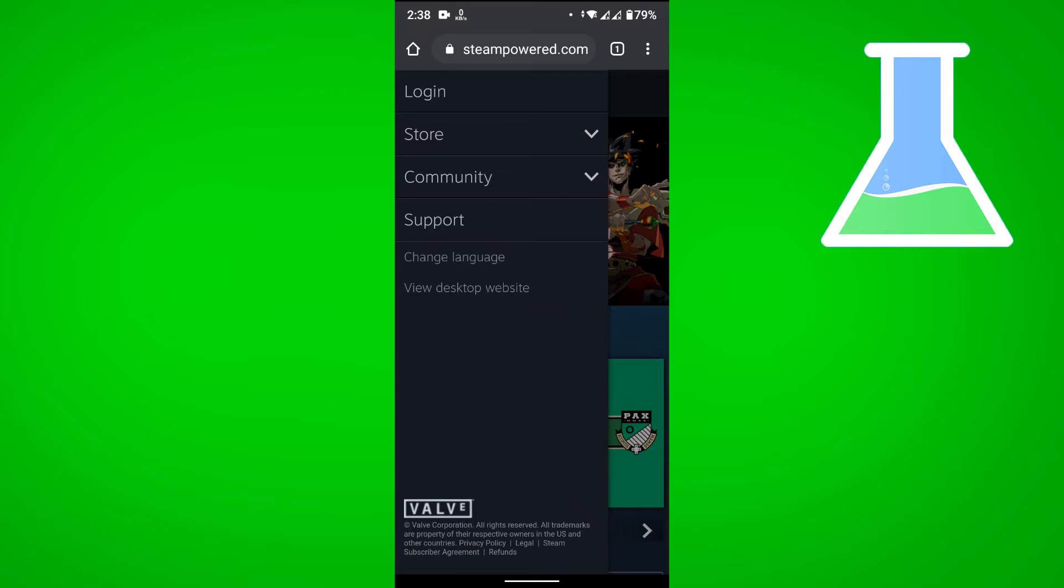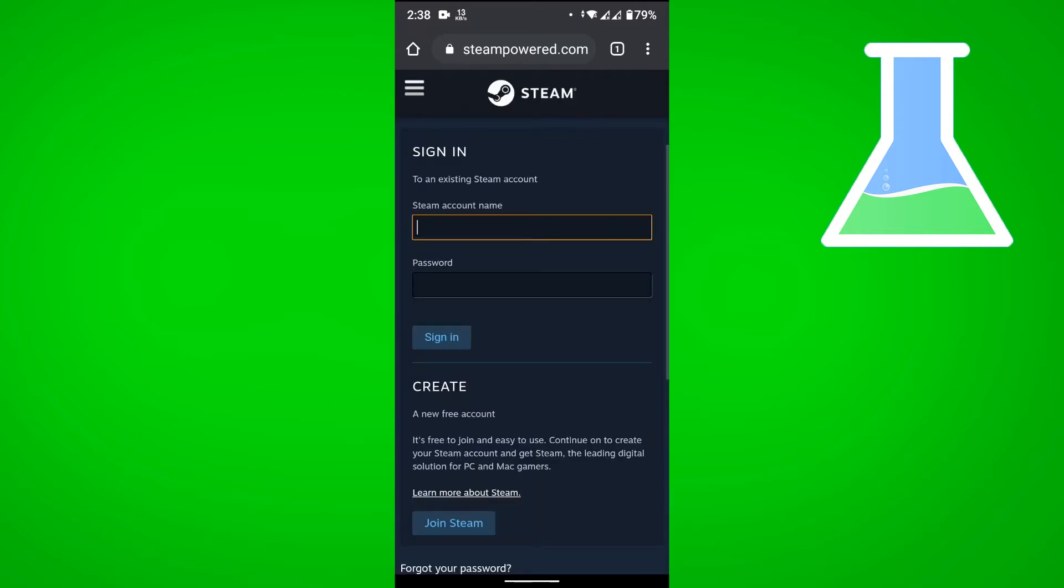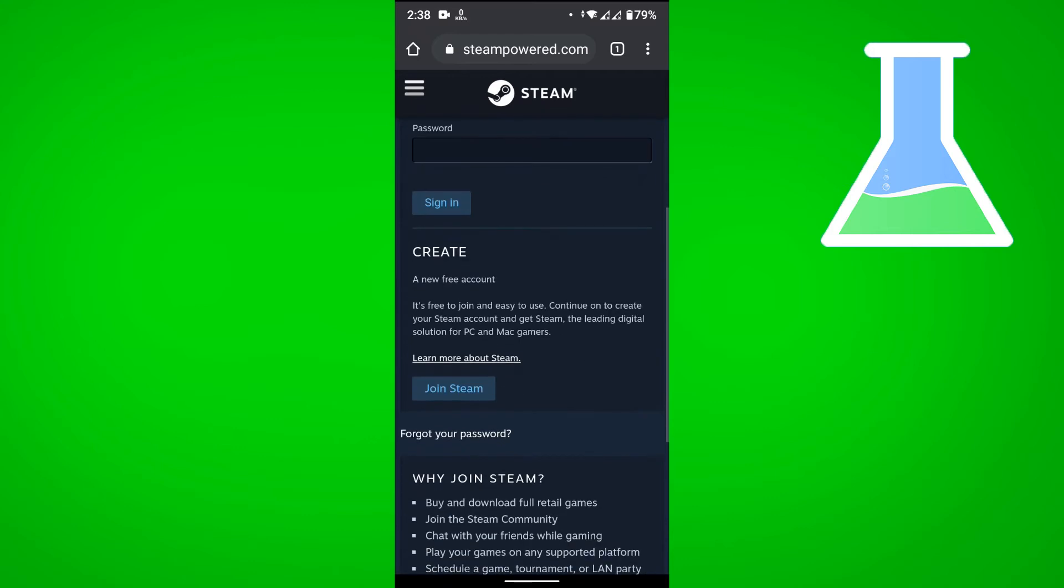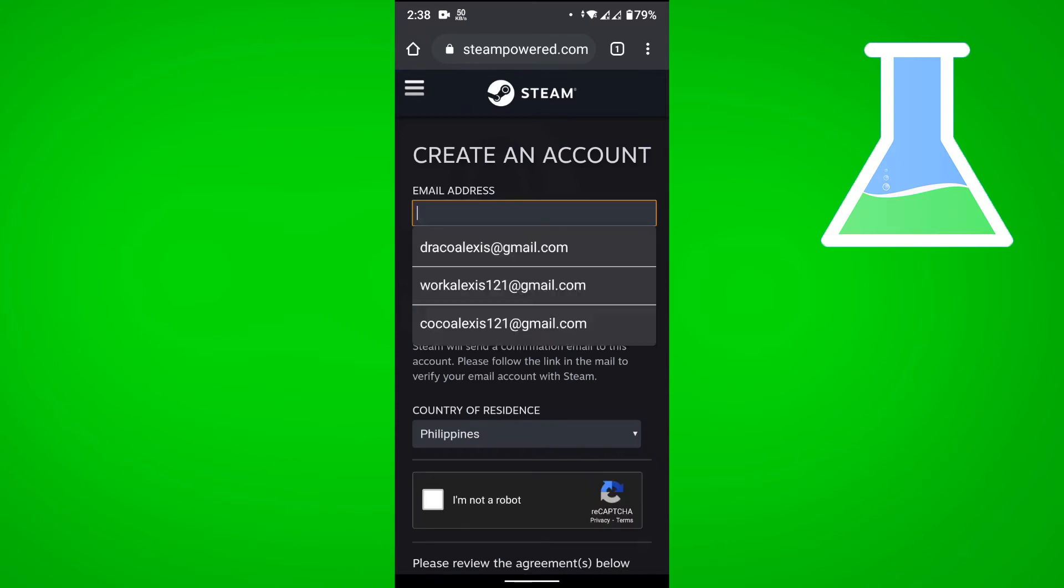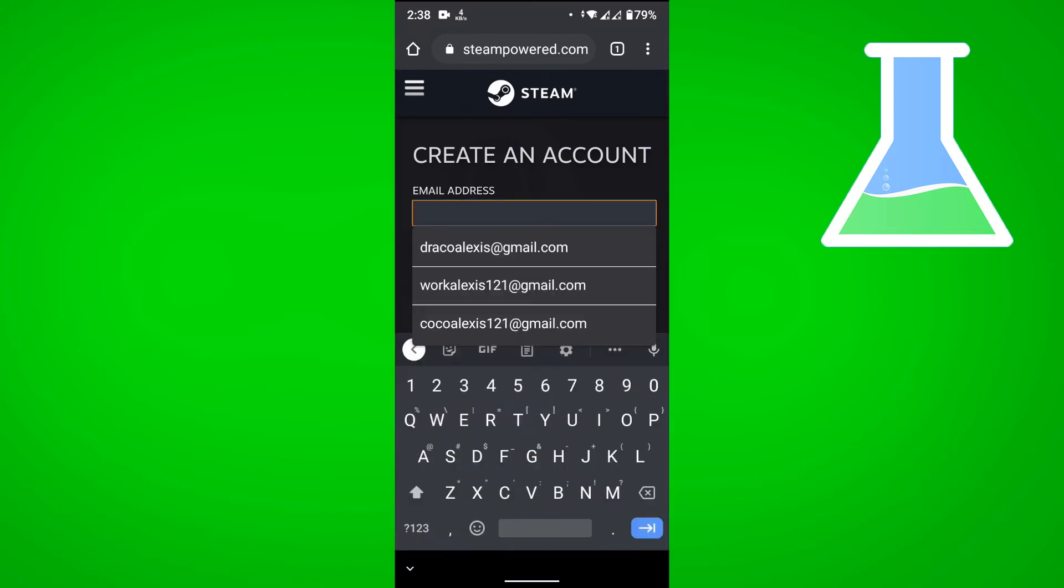Then just tap on login and of course we have to create an account. Tap on join Steam.